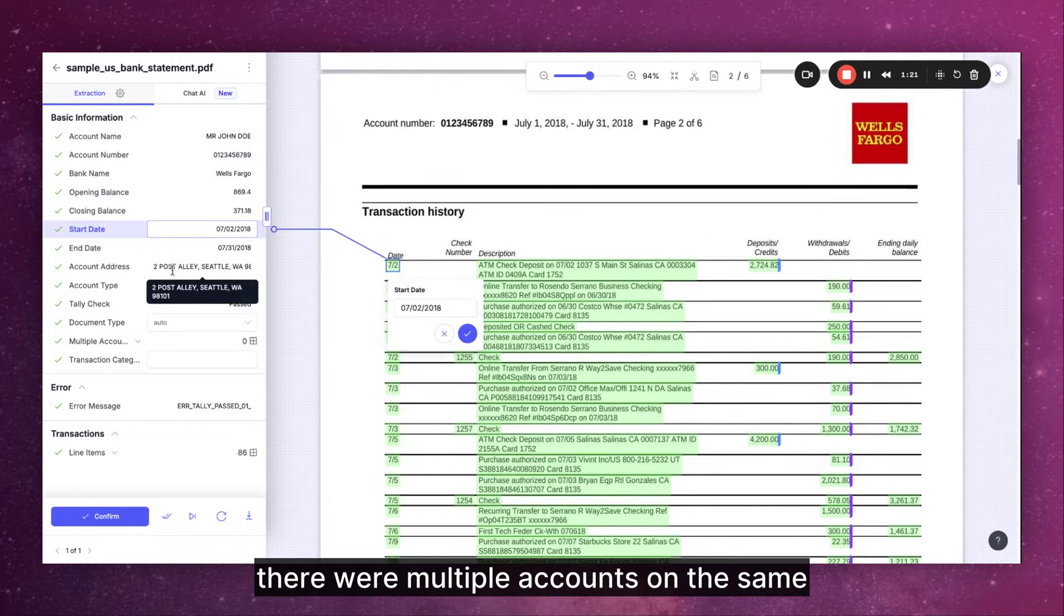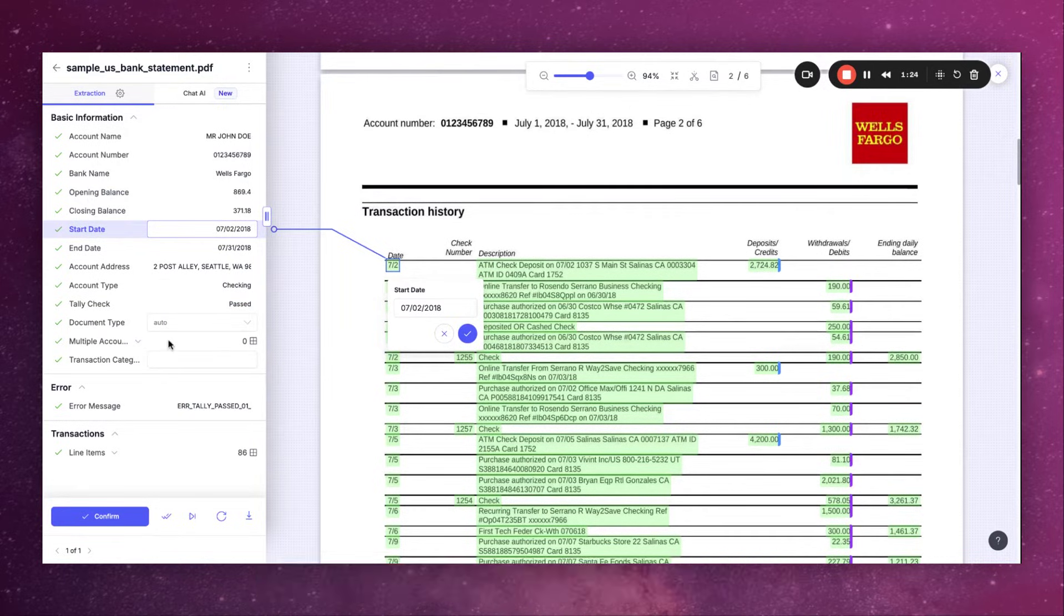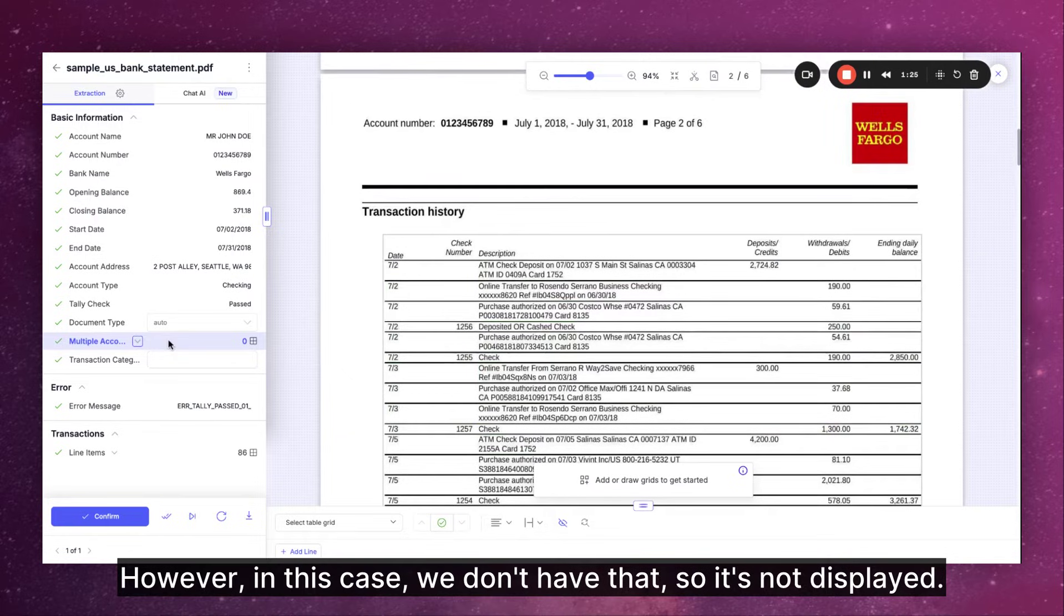If there were multiple accounts on the same document they would be displayed here. However in this case we don't have that so it's not displayed.